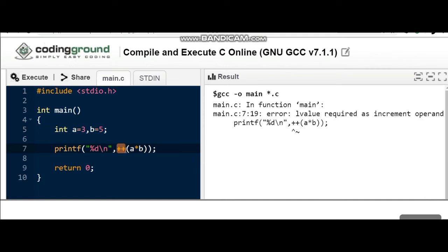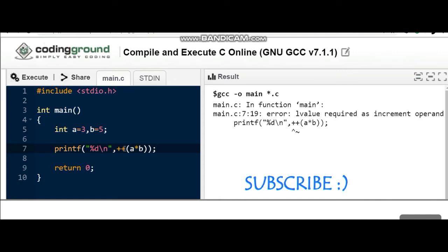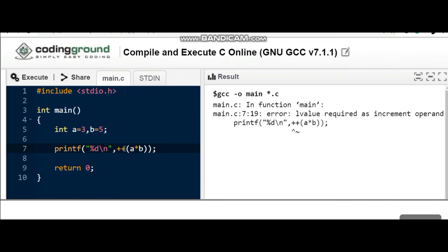That's why this is giving a compilation error. Most of us think that it will give the value of 3 into 5, that is 15, and it will be incremented and 16 will be the answer, but that's wrong. This is a generally asked question in quizzes or exams, and students take the answer as 16 or 15.